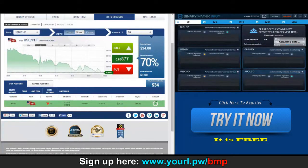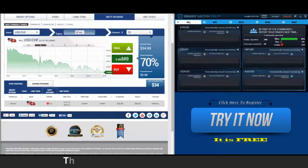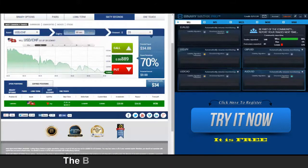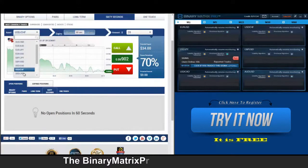It doesn't so much matter how much you use for your investments — just pick a number and keep it consistent. That way you can manage all of your losses, because you will have losses. It's important that you manage them, and there's a $34 win.